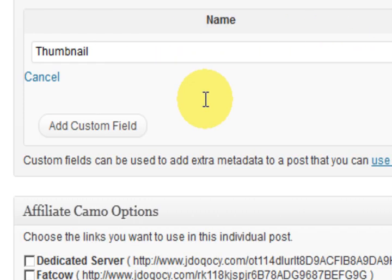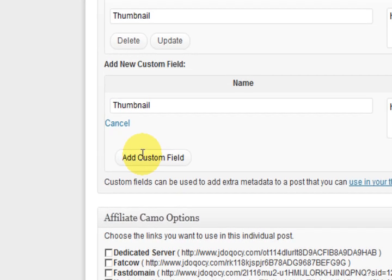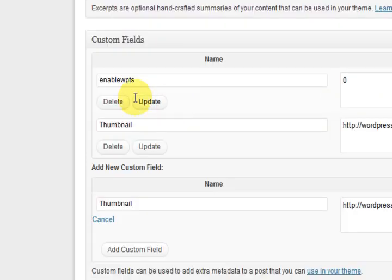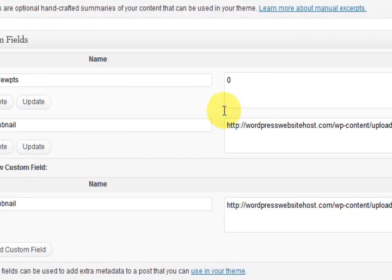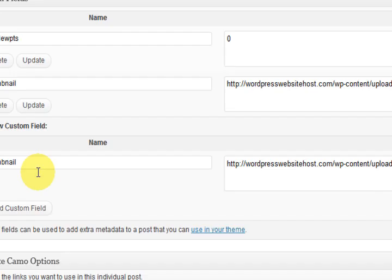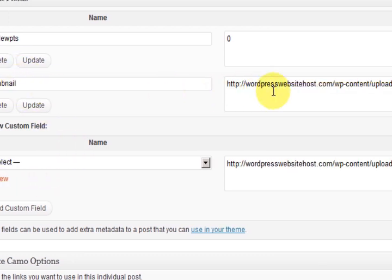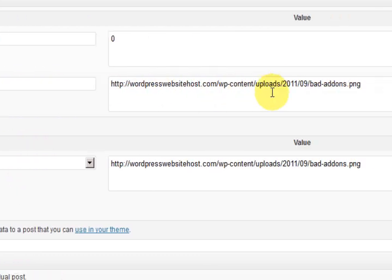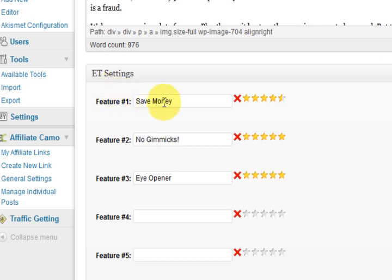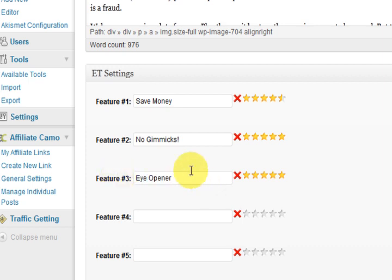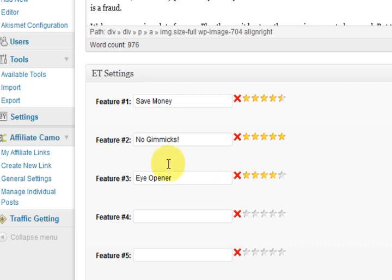And all I have to do is press on add custom field. And it will add it in. I've already got it there obviously. I'm going to press cancel. So I've already got it there. And that's how I did that. So that's going to make everything look great. Now the other thing is. That I went and filled in this. Saving money. No gimmicks. Eye opener. And I also chose how many stars I was going to give. So let's lower this one a bit. I'll just say there. So I just typed that in myself and made it up.